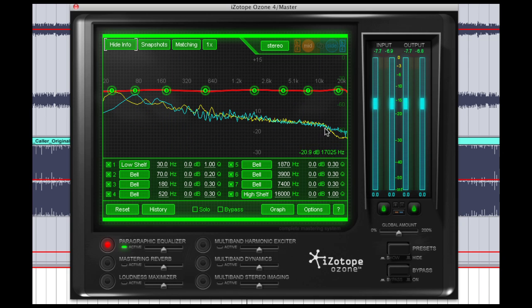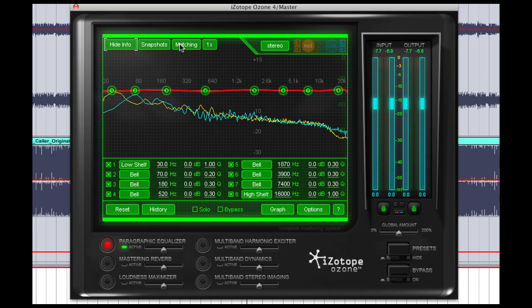As you can see we have the two EQ curves overlaid above each other and we're pretty close but we're not bang on. So the first thing we're going to do,